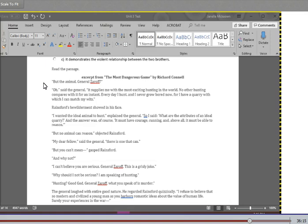But no animal can reason, objected Rainsford. My dear fellow, said the general, there is one that can. But you can't mean, gasped Rainsford. And why not? I can't believe you are serious, General Zaroff. This is a grisly joke. Why should I not be serious? I am speaking of hunting. Hunting? Good God, General Zaroff. What you speak of is murder. The general laughed with entire good nature. He regarded Rainsford quizzically. I refuse to believe that so modern and civilized a young man as you harbors romantic ideas about the value of human life. Surely your experiences in the war... Laughter shook the general. Did not make me condone cold-blooded murder, finished Rainsford stiffly.